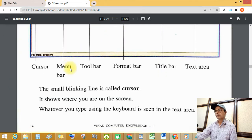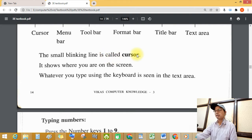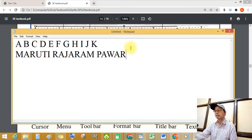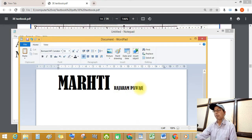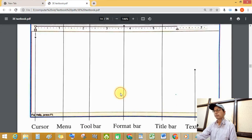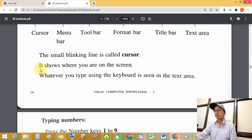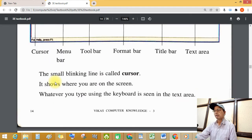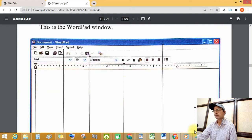The small blinking line is called the cursor. See this blinking line in Notepad, and in WordPad also see this blinking line. The cursor shows where you are on the screen. Whatever you type using the keyboard is seen in the text area.